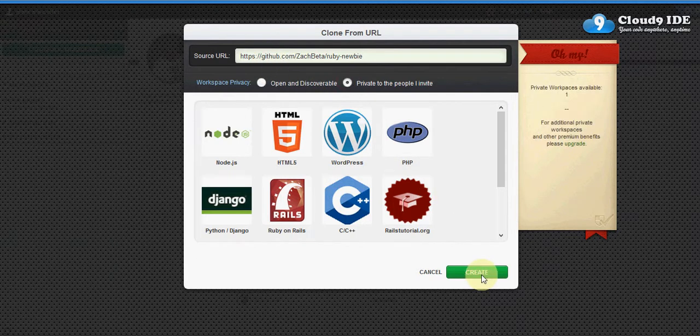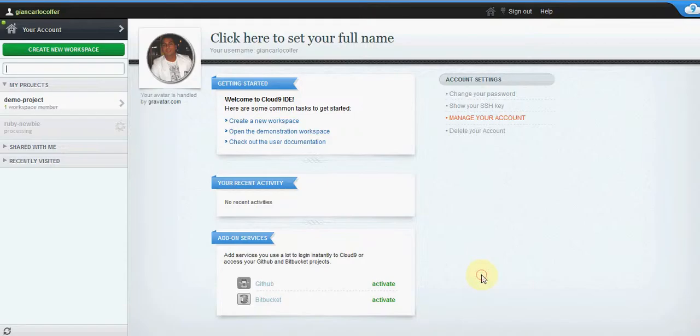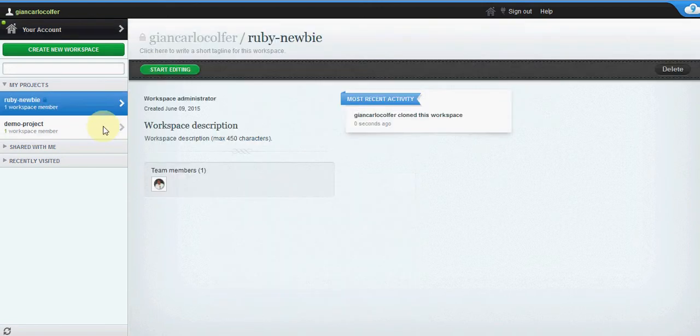Create this by clicking on create. Now this is processing.